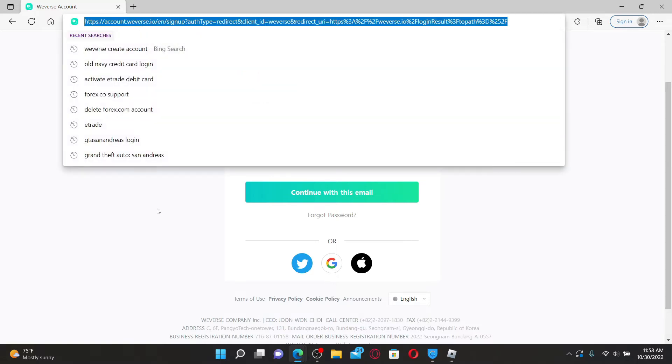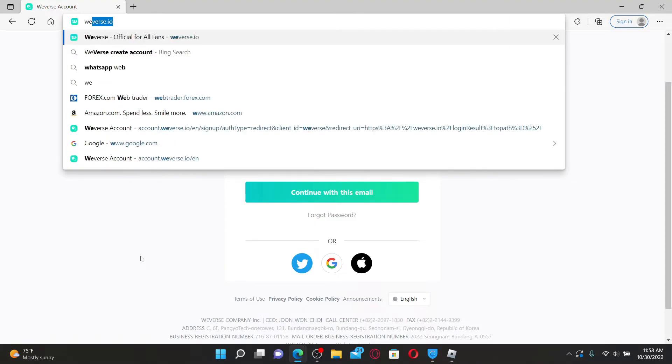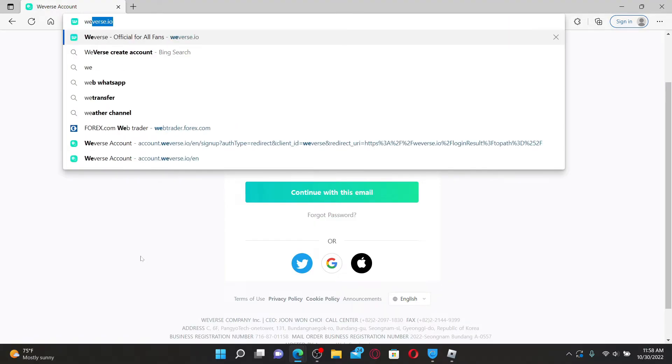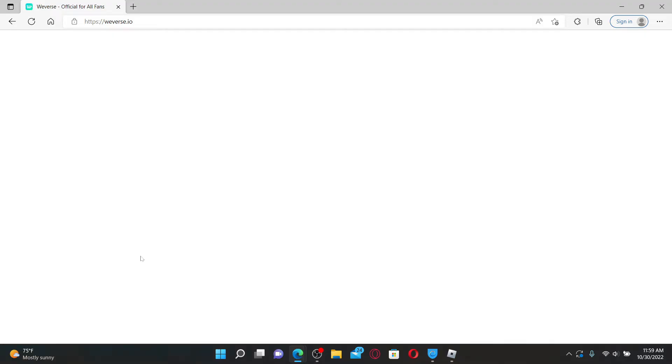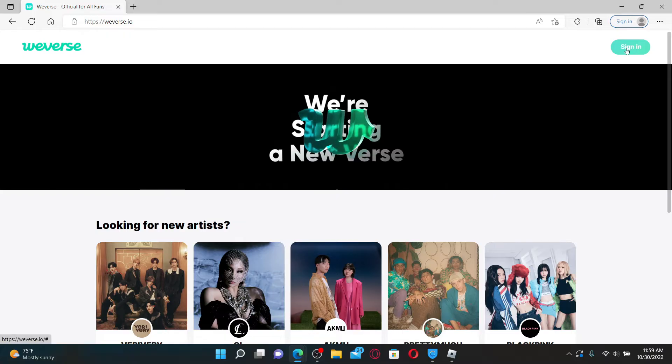Make sure that you are inside the sign-in page for Weaver's. In order to get to that page, type in weavers.io in the URL box after opening up a web browser, and from the official site of Weaver's, click the sign-in button at the top right.